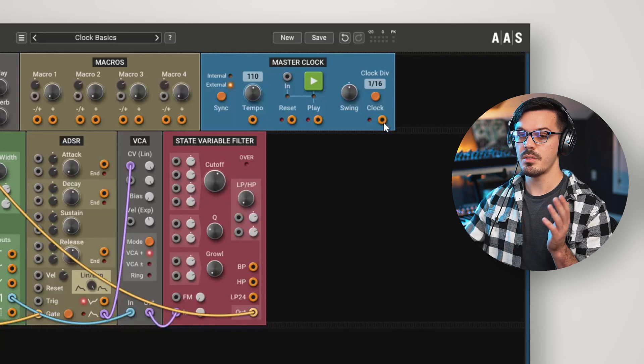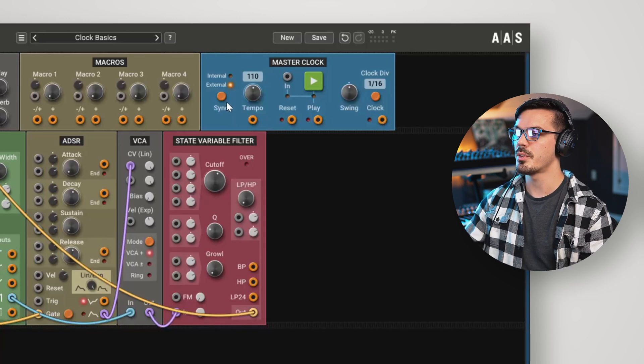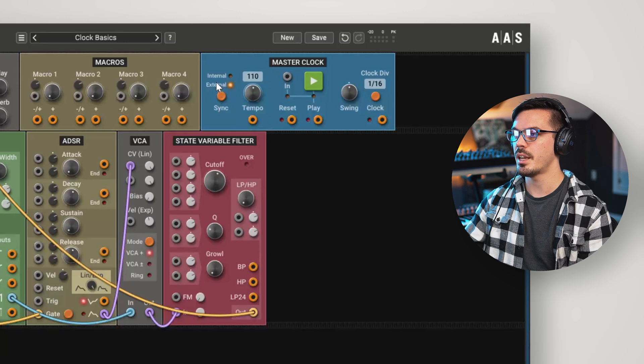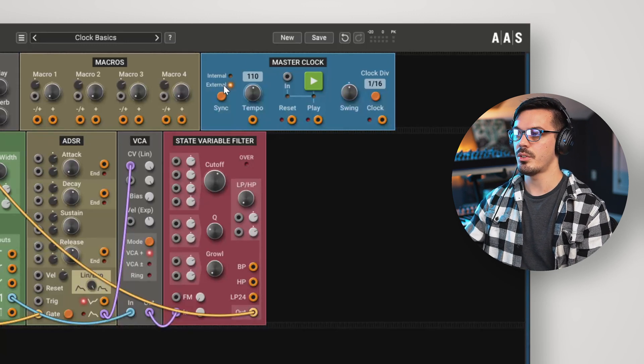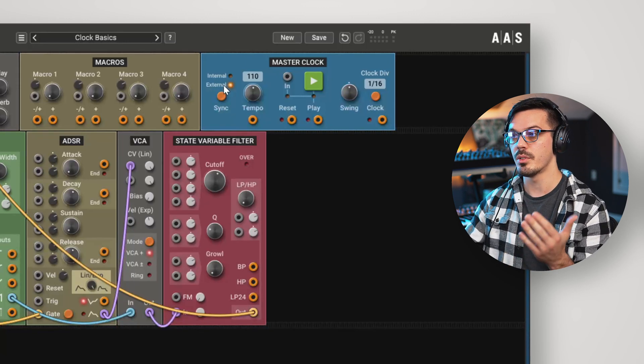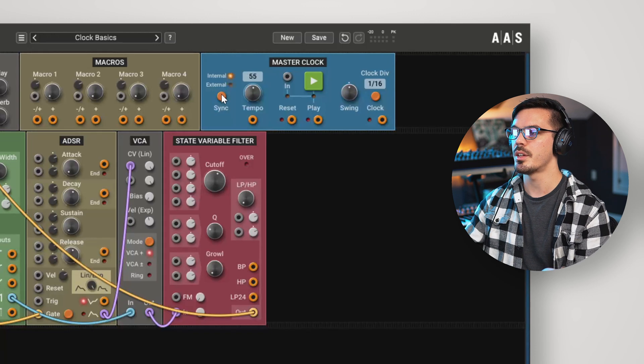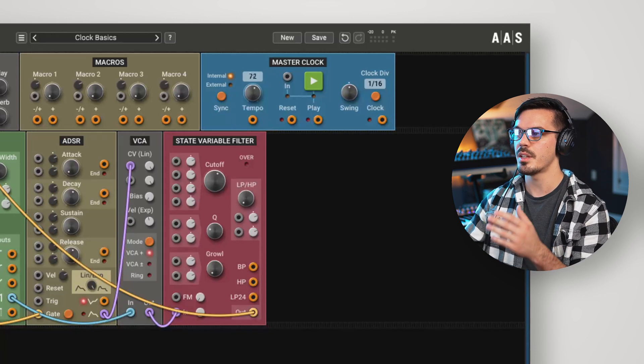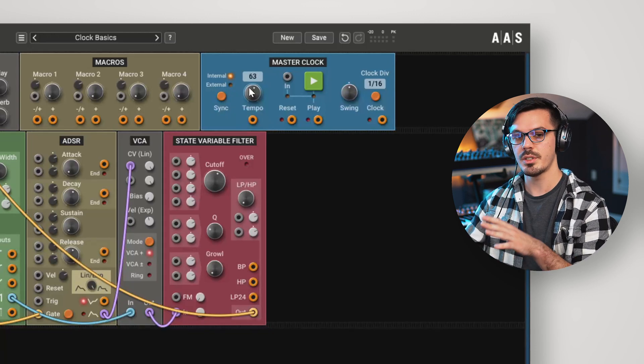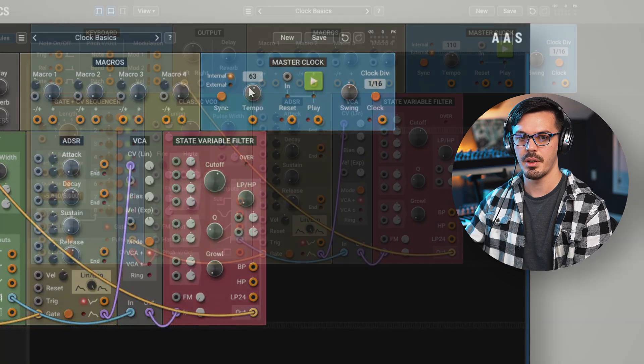If you're running Multiphonics as a plugin in your DAW, you'll see the sync button with external and internal options. External will lock Multiphonics tempo to your DAW. And if you set it to internal, this allows you to set the tempo with the tempo knob, making Multiphonics independent of your DAW.